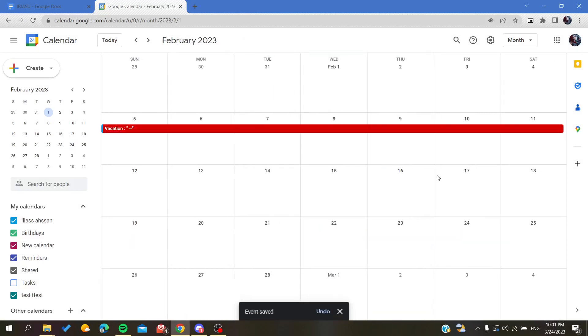After clicking save, now you have your vacation that is displayed here on your calendar and you can see it here.